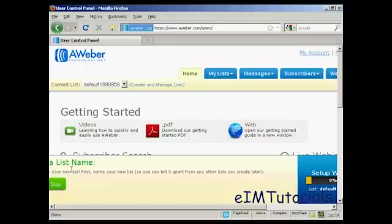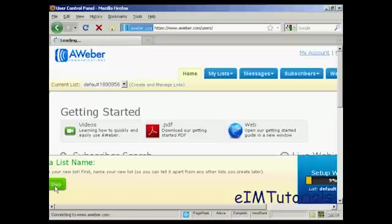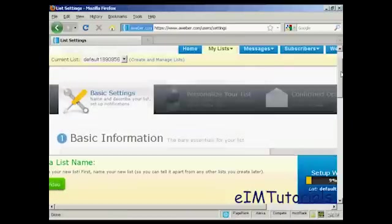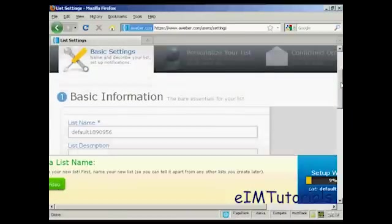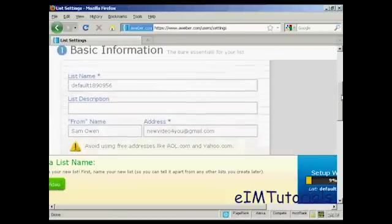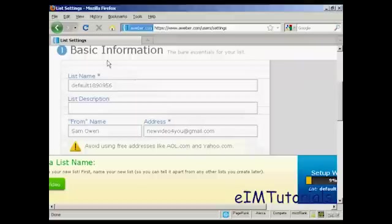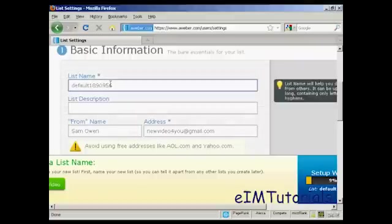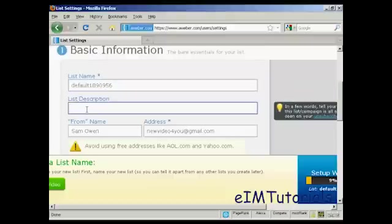Let's create a list. So click on this button here. It takes you through to this page, and you've got the basic information. There's the list name, which is set automatically. You can set your own name, but I'm going to leave it as it is. Then you can give a list description. So let's call this the main list.